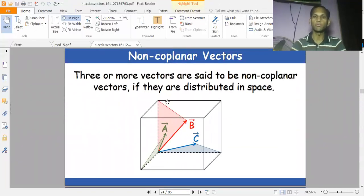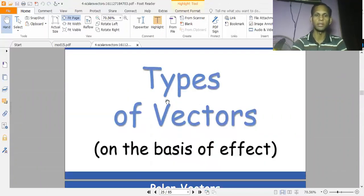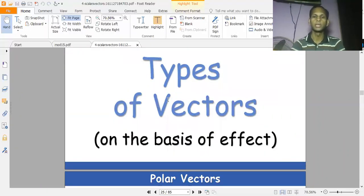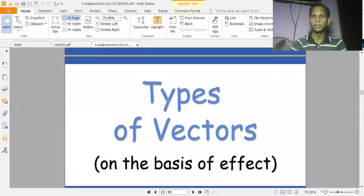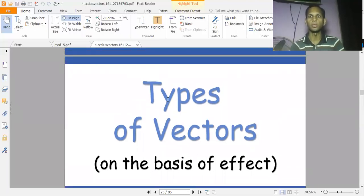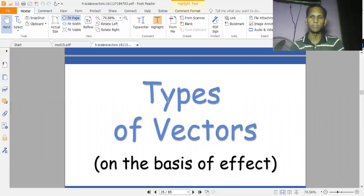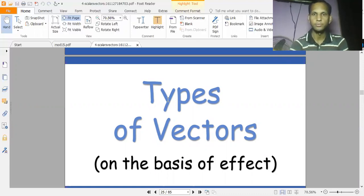The next topic is types of vectors on the basis of effects, which we will cover in the next lecture. Until then, God bless you.